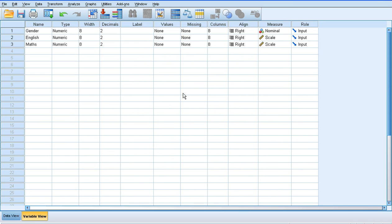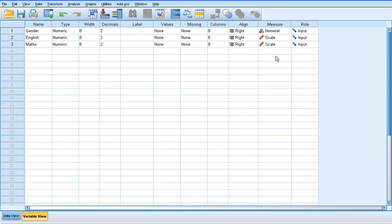We've got a variable view. Remember, gender is a nominal variable because we've assigned numbers to our categories, to our male and female categories. But English and maths are both scale measures. They're measured on an interval scale.